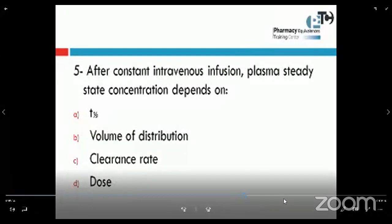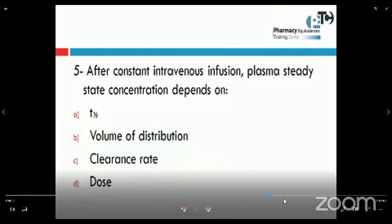Number five: after constant intravenous infusion, plasma steady-state concentration depends on — T half, volume of distribution, clearance rate, or dose? The effect of T half, volume of distribution, or dose — if the drug is at a constant infusion rate, there is no effect from those. The only factor here is the clearance rate. If clearance rate increases, the drug is cleared from the body faster.